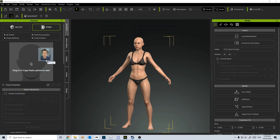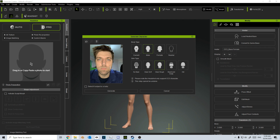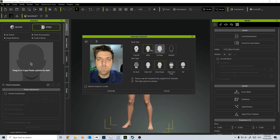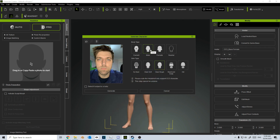I'm going to click and drag a high resolution photo of myself. Don't mind the hair, I don't know why it's gone all crazy like that. I'm a male, beard and scalp, and then let's click Generate.